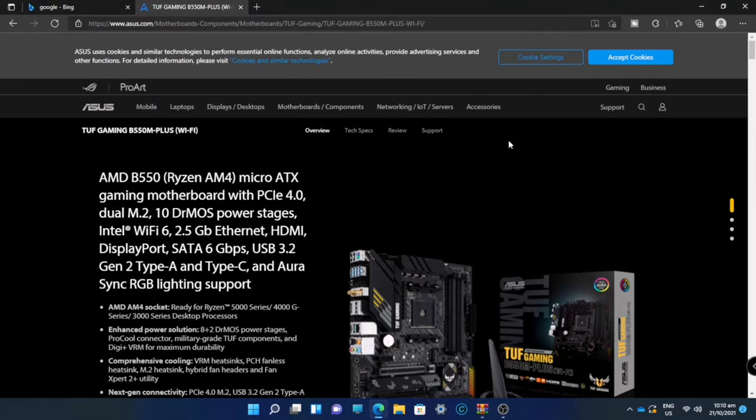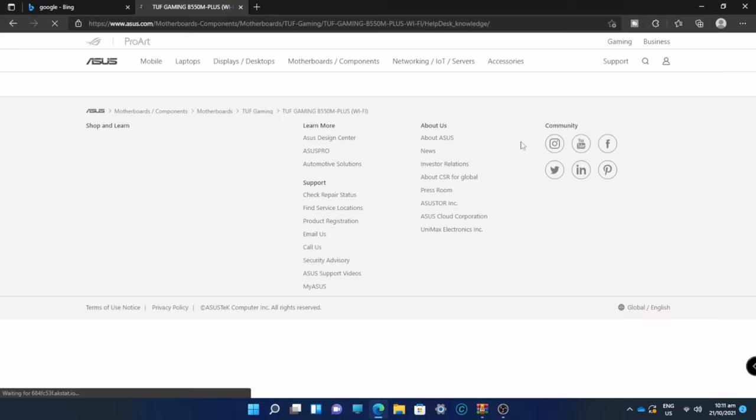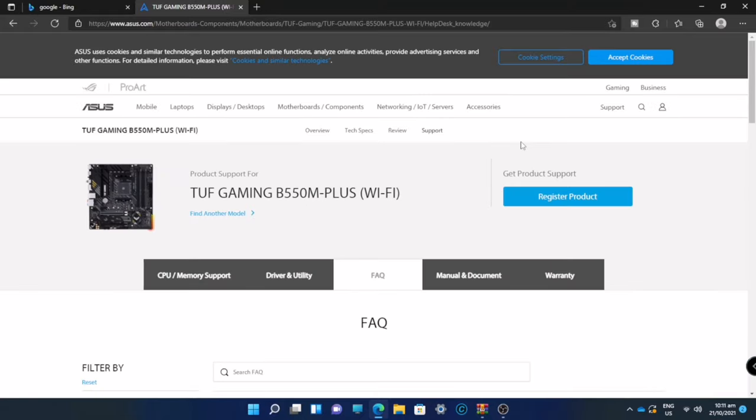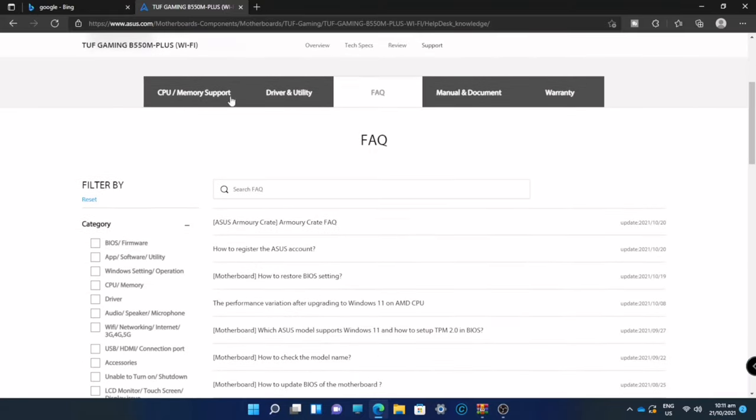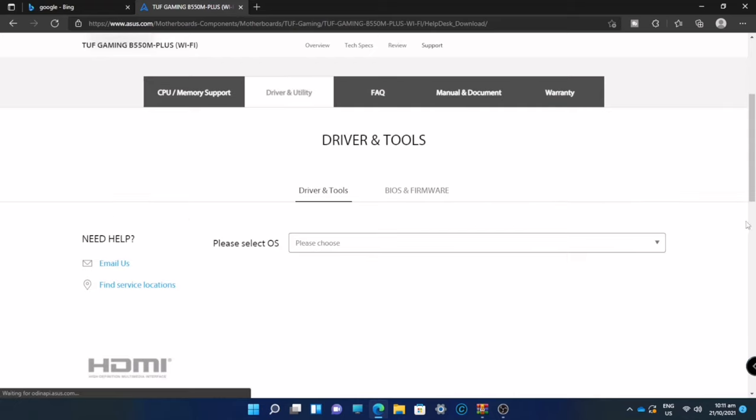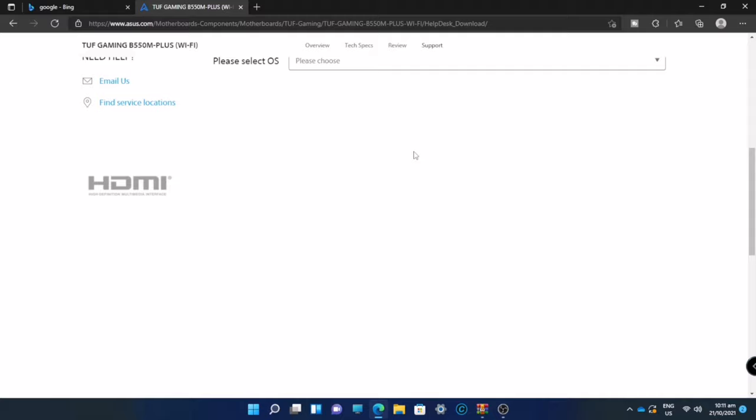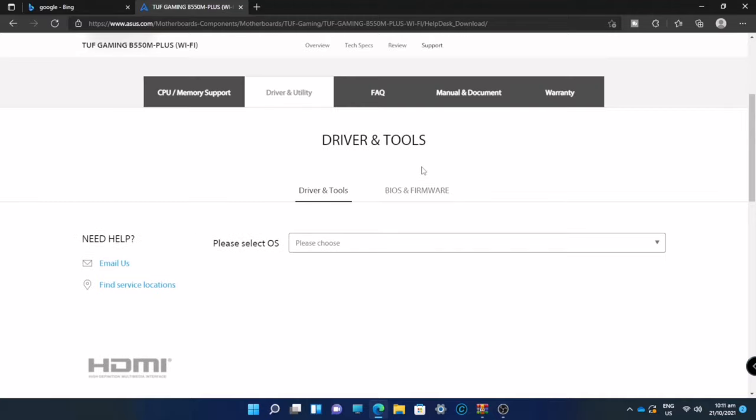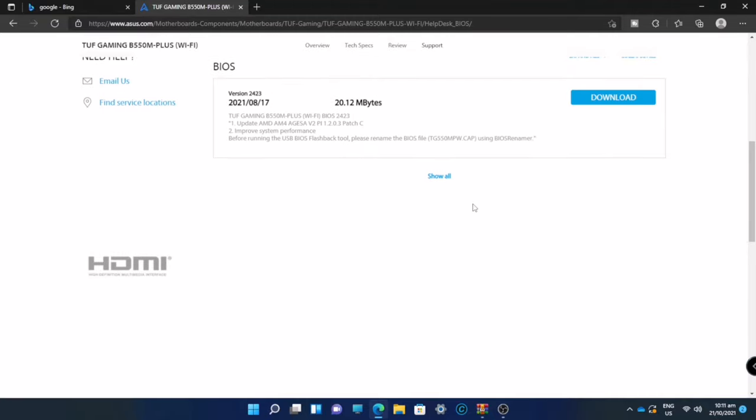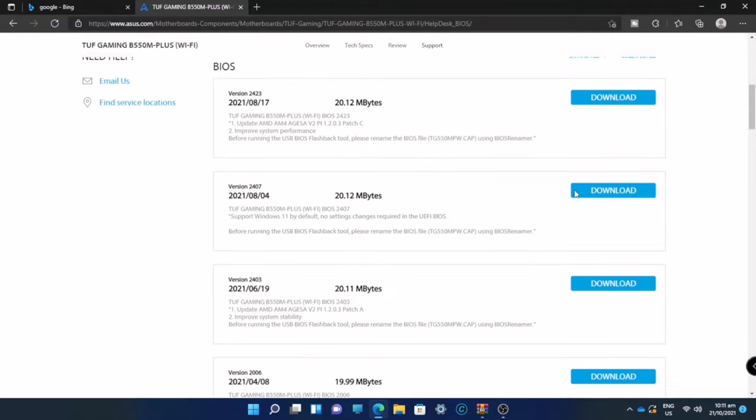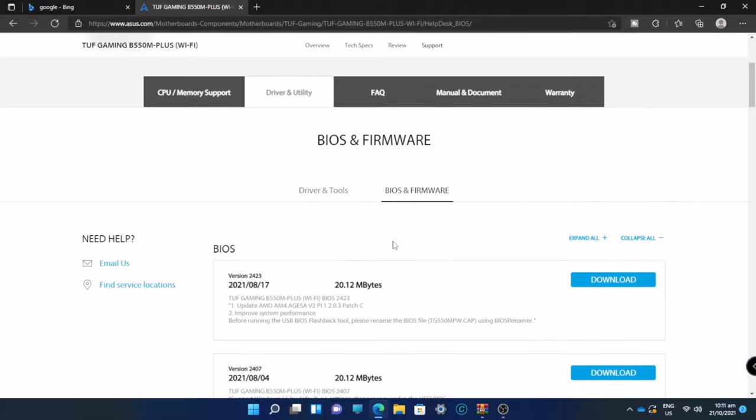There's a support button tab. Just click the support. Once you're in the support, go to Driver and Utility, and after that, go to BIOS and Firmware and download the latest version of the BIOS.